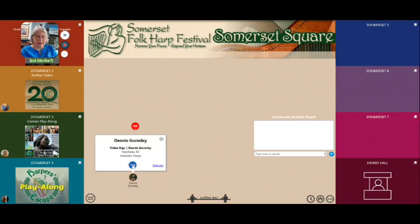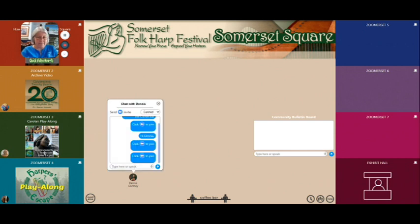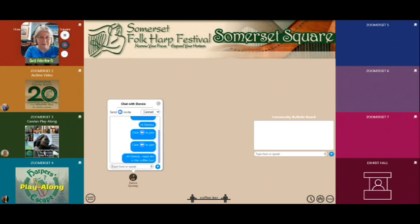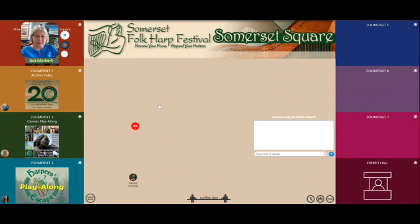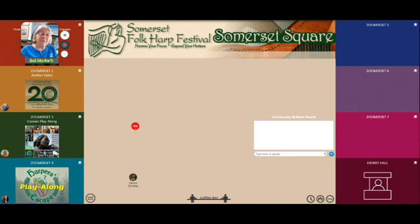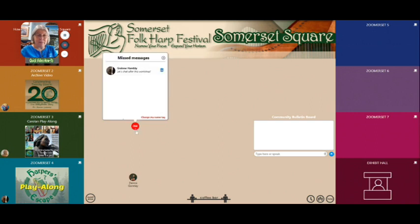You can click on someone's icon, click on chat, and type in a message — for example, 'Hi Dennis, meet me in the coffee bar.' Dennis will get that message, and you might actually see his icon move into the coffee bar when he responds. If you've missed a message, you'll notice a little number underneath your icon. Click on it — that means you have a missed message. For example, Grania left me a message saying 'let's chat after this workshop.'